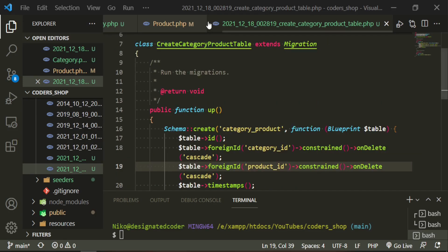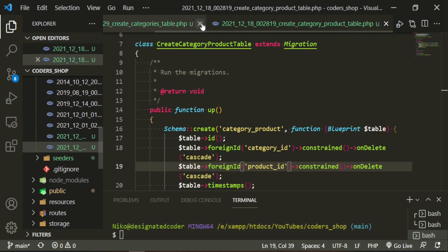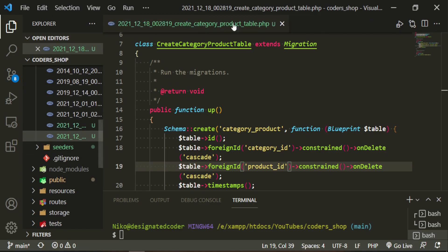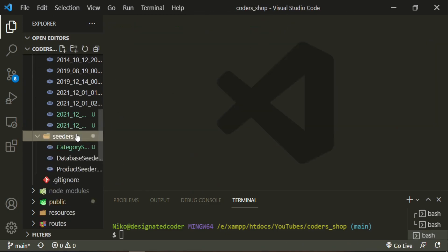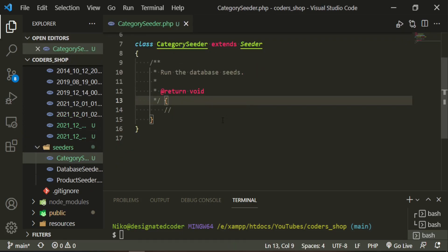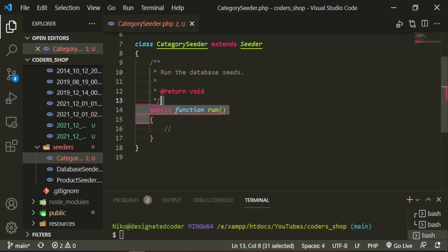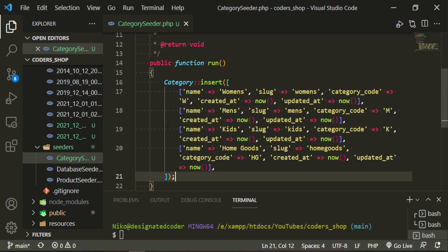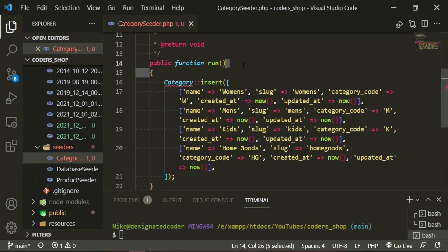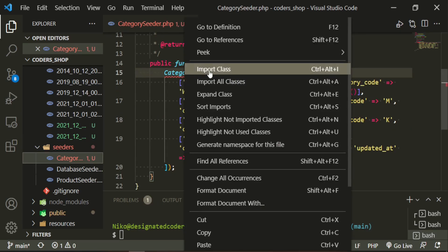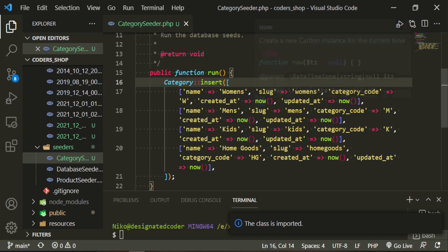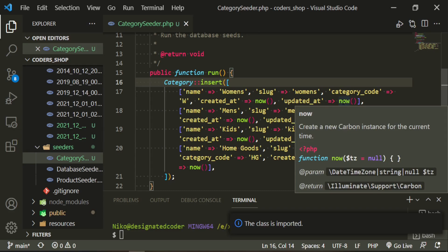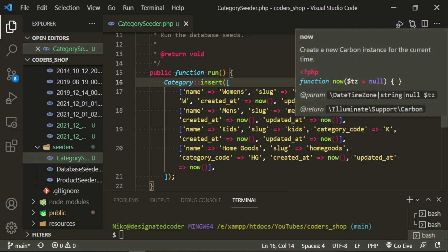Fantastic. The next thing we need to do is set up our seeder for the categories. We can close all of these out. In here I'm just going to paste in some code, and we'll import the category. All this is doing is inserting the name which we have for each category: women's, men's, kids, home goods. Each has its own slug, created and updated at, and they also have their own category codes.